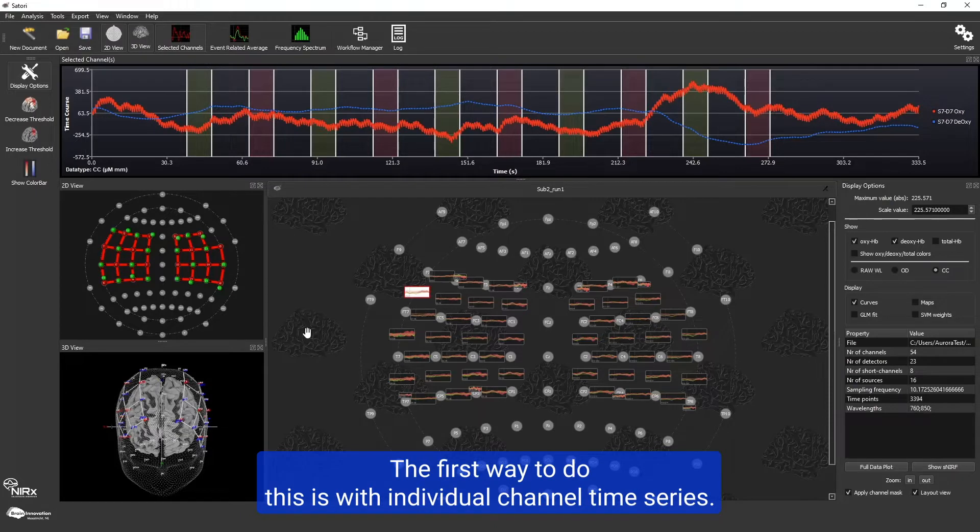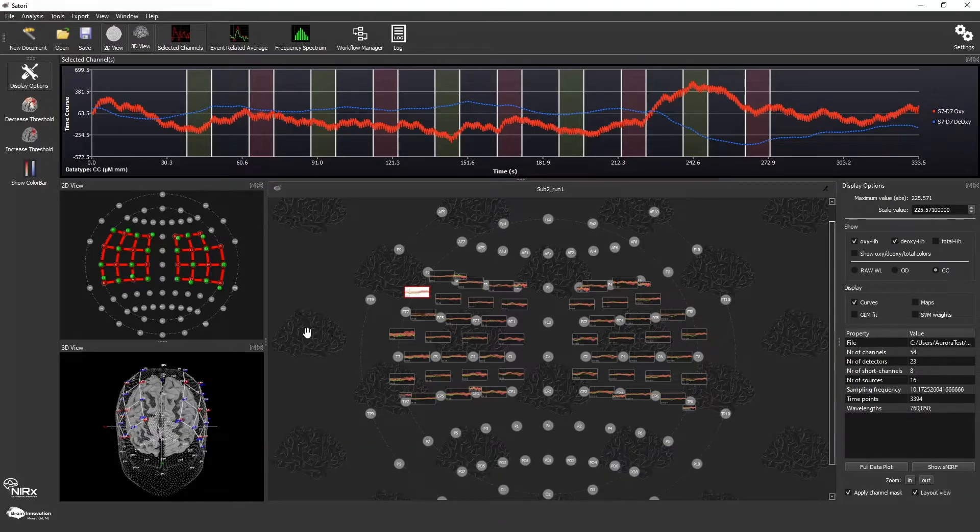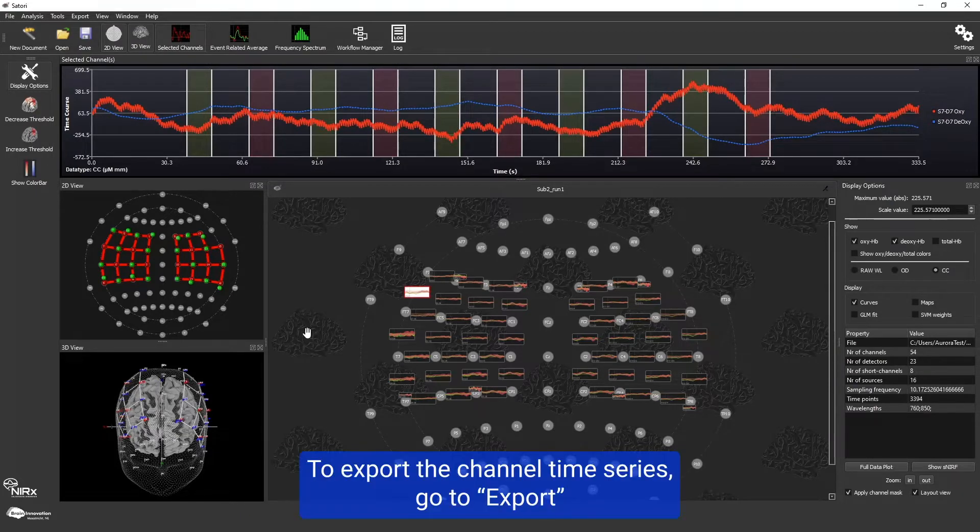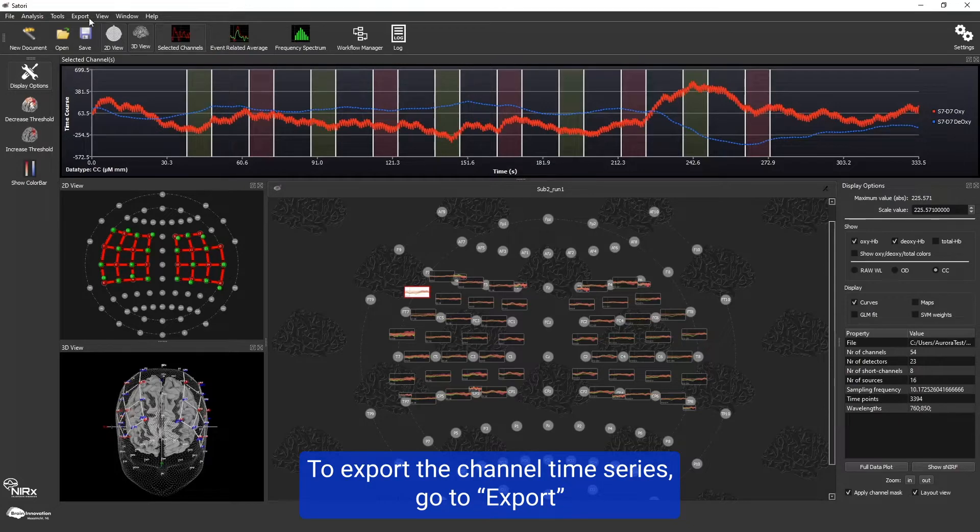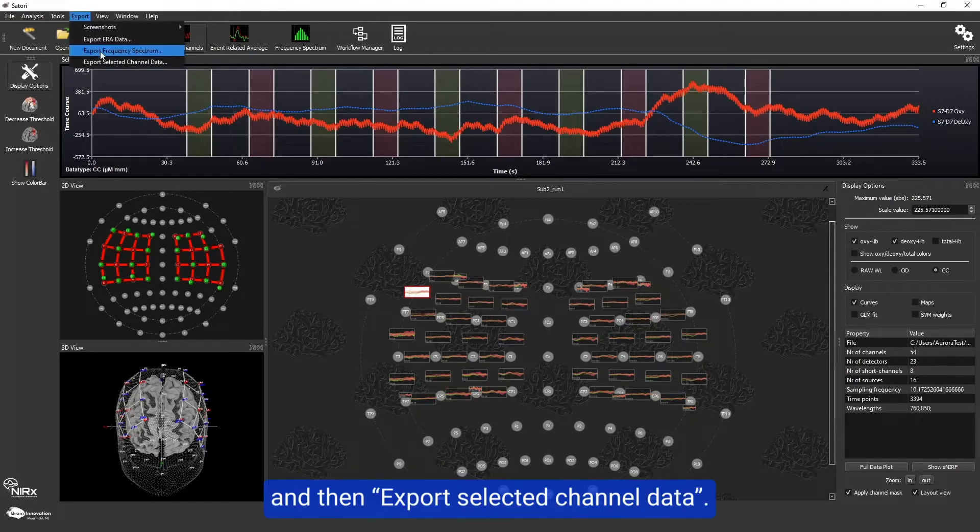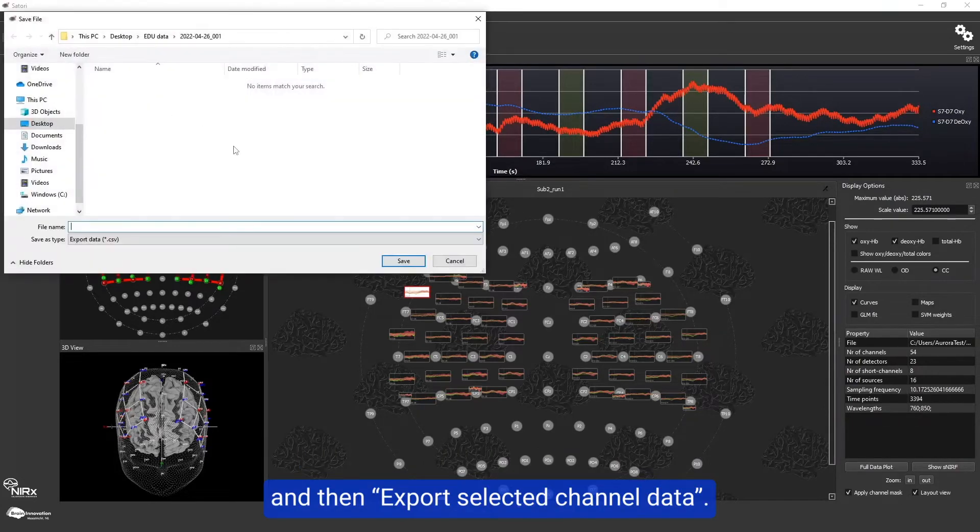The first way to do this is individual channel time series. To export the channel time series, go to export and then export selected channel data.